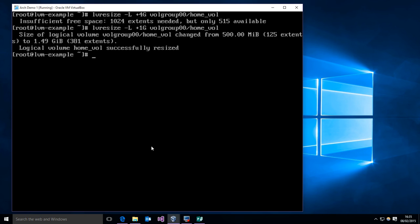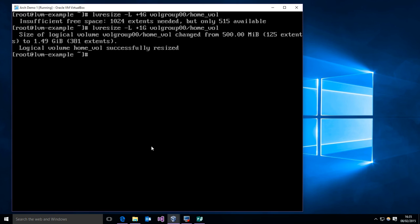You can shrink it too. However, and this is important, you don't want to shrink a mounted file system. Unmount it, then shrink it because if you just shrink it without unmounting it, there's a pretty strong risk of data loss.